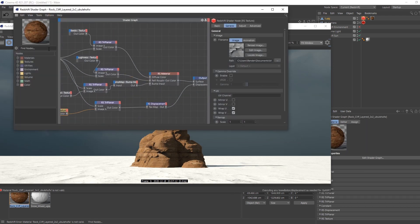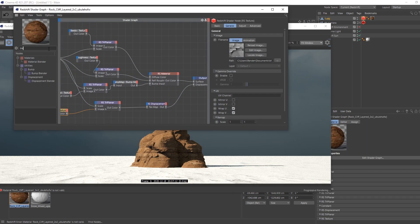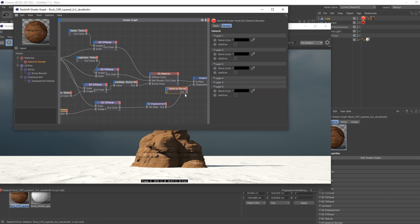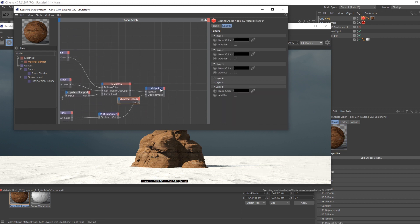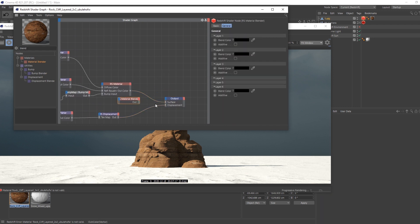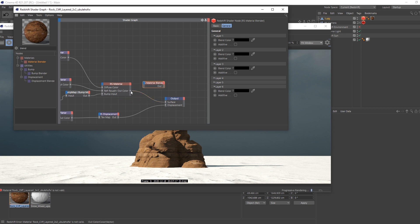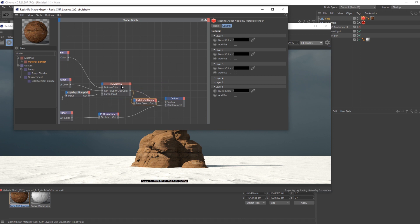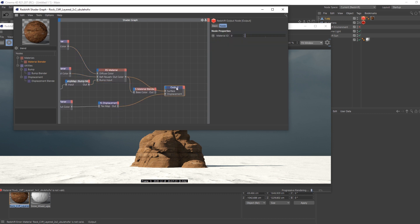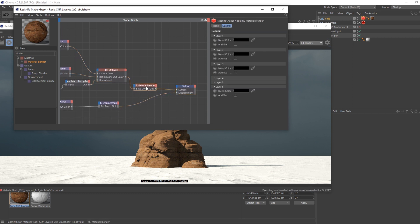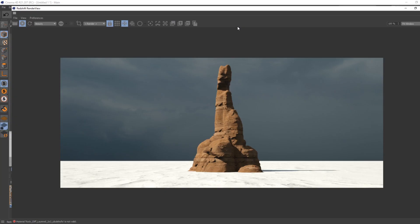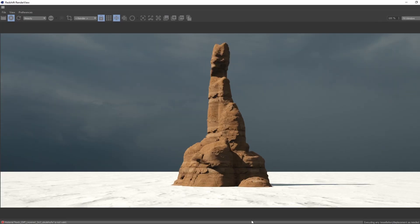You just use a blend material. I will connect it to base material, so your first rock material is connected to the blender, and the blender is connected to the surface. So right now you won't see any difference.